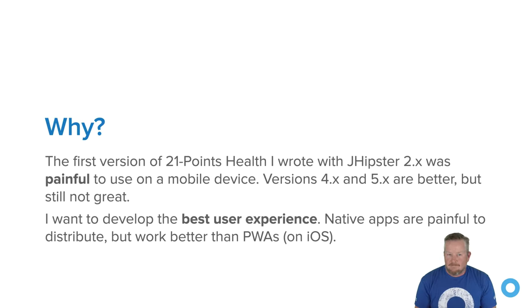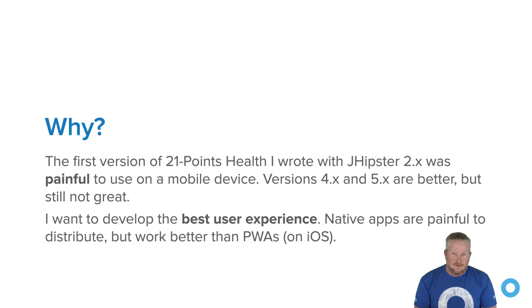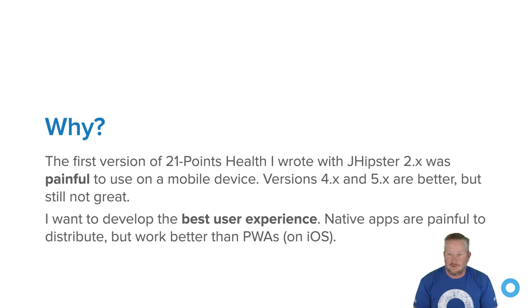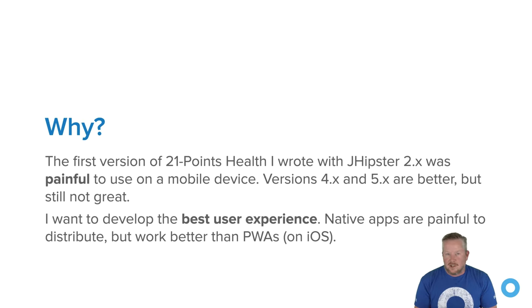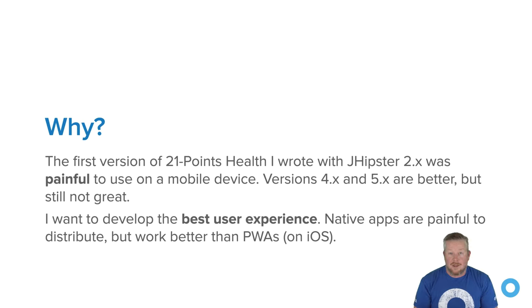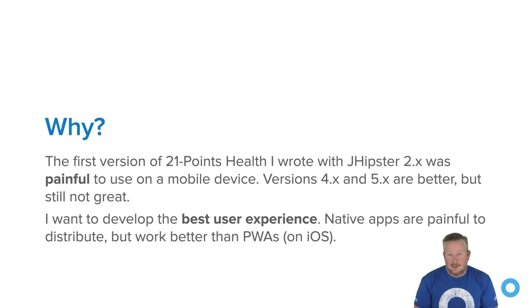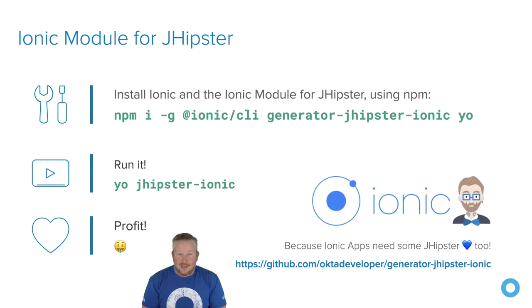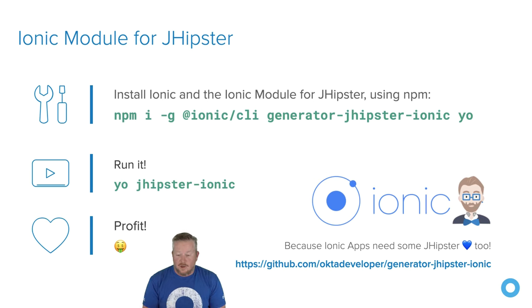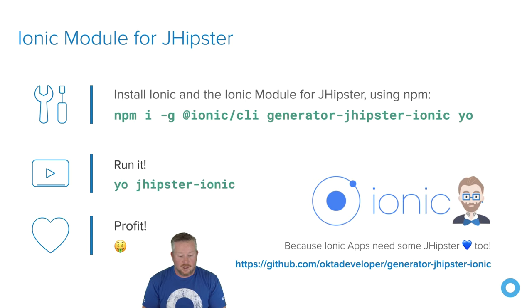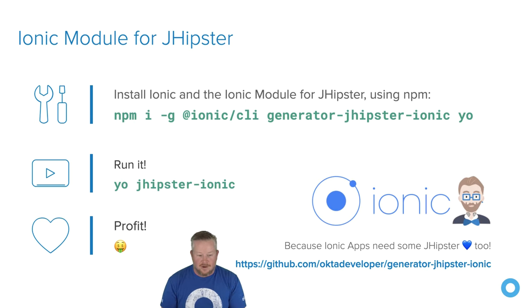So why would I want to create an Ionic app when I can do a PWA? Well, I first created 21 Points Health for the JHipster mini book that I wrote. What I learned is it was very frustrating to use in the beginning because, first of all, it didn't even have remember me, so I had to log in each time. That was a pain. And then just the transitions and the animations and kind of how it works just isn't quite as good as you get in a lot of native apps. So I want to develop the best user experience. And so native apps are painful to distribute, but sometimes they have a better experience. So that's why I wanted to explore Ionic. I created the Ionic module for JHipster, and you can install it. You have to install the Ionic CLI as well because it uses that. And then generator-jhipster-ionic and Yeoman. That's yo. So yo, create me an Ionic app, right? You run it with yo jhipster-ionic, and then you'll profit.